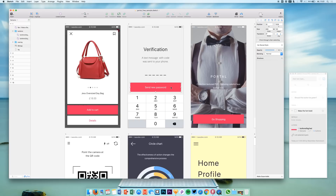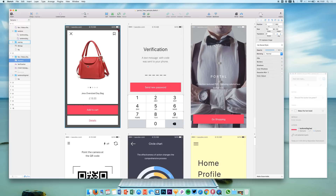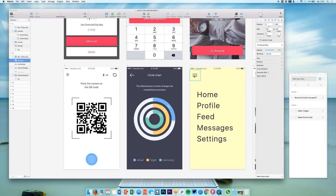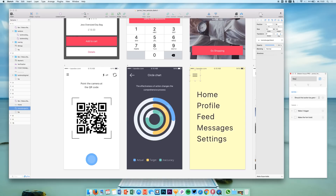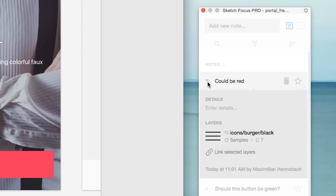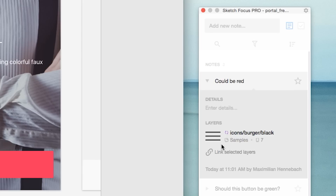Let me add some more so we can get a better impression of what it really does. Let's say 'make it bigger,' and add a new note to this screen — it could be 'red' or something like that. You can add anything you want. As I said, you get this overview with all the details, and you can add more stuff linked right in here.